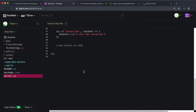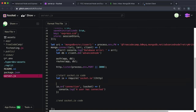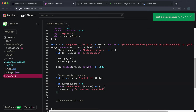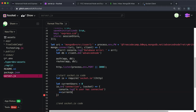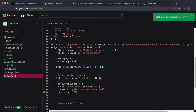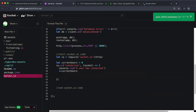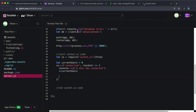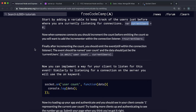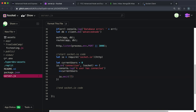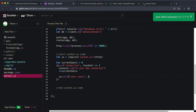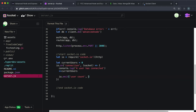In server.js, just before the on handler for connection, we say let currentUsers and initialize it to zero. Then when a user connects we increment currentUsers by one. Then we send this back to the client with io.emit, using the event name 'userCount', and send the currentUsers variable.